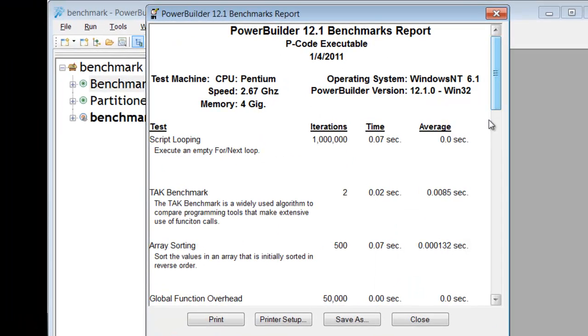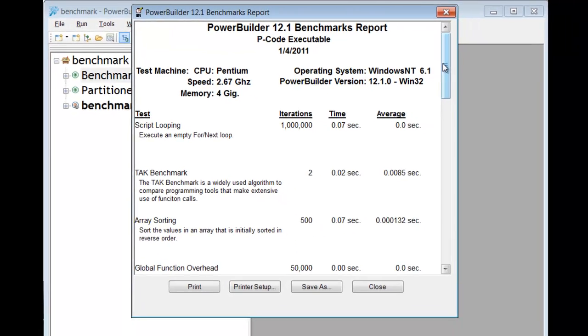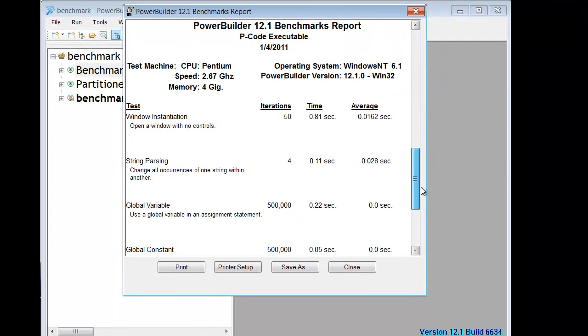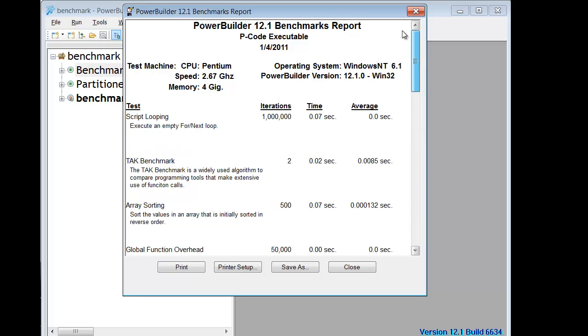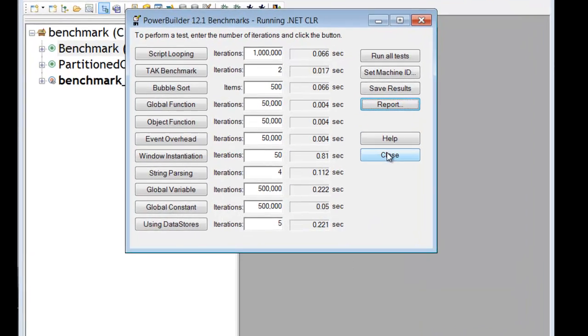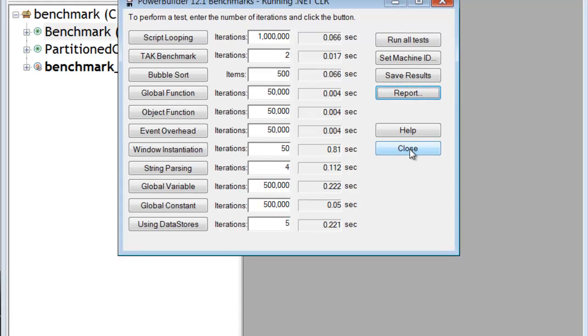So let's go ahead now and run a report. Basically, this is a data window object that is populated manually by calls to the registry to get the information that was stored there. And then you can print it and save as, or you can close, as we're going to do. That's basically the application. Now let's take a look at the code.